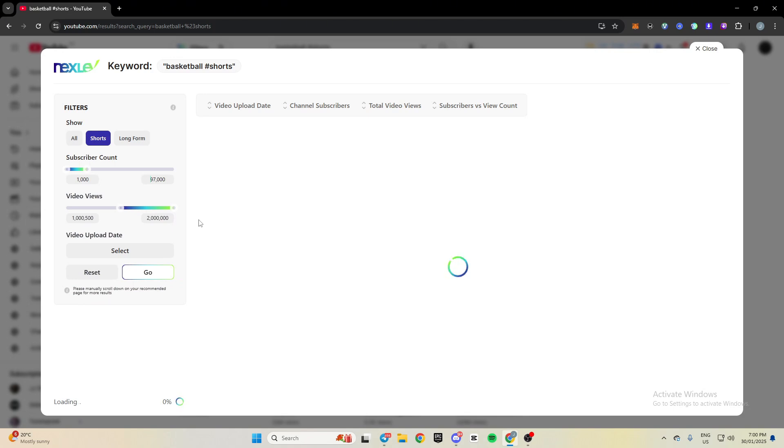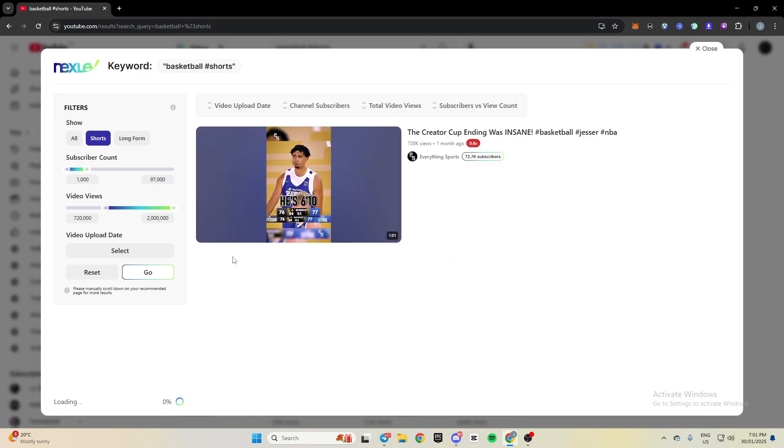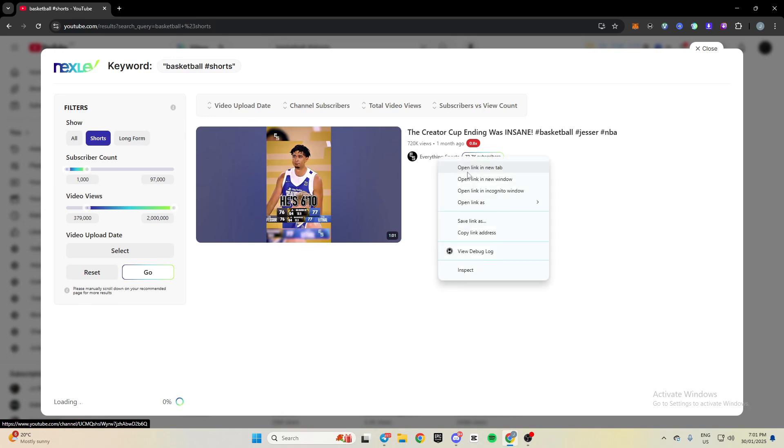So this is a really good way to find a niche, or just find competition in your niche that you can have a look at like the outlier videos or stuff like that. Don't know why it's not loading. All right, so there weren't any over a million. So I'll put it to 300,000.